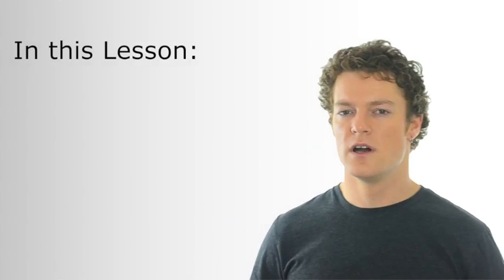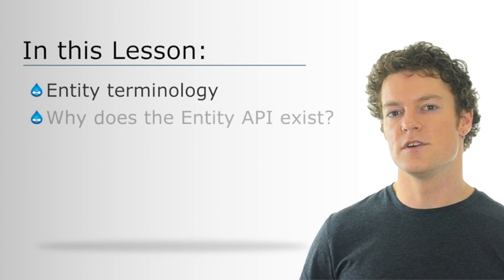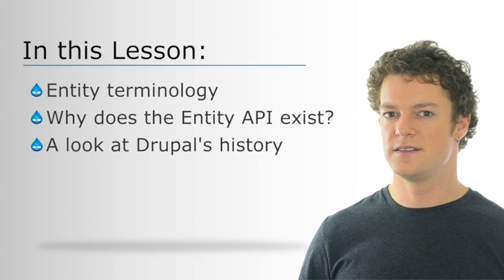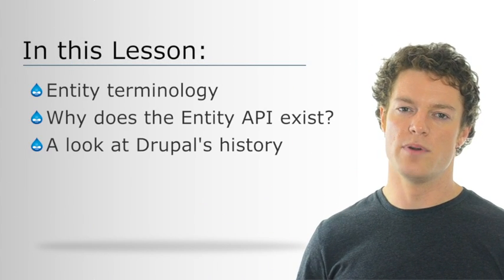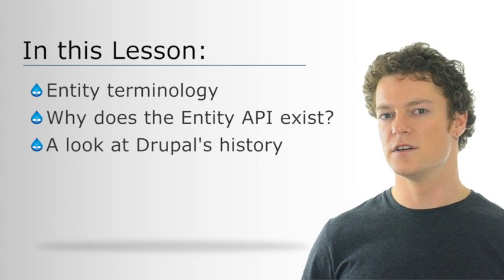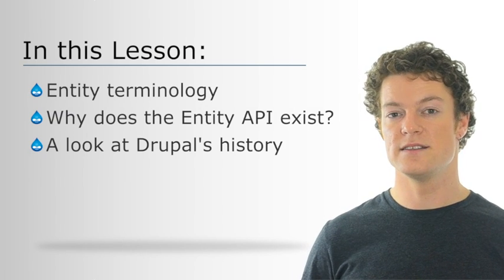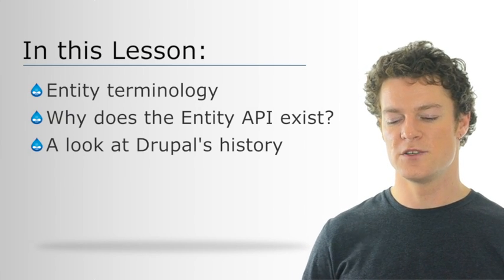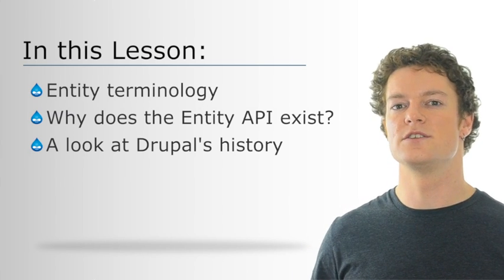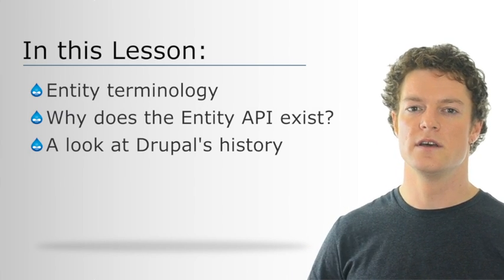In this lesson, we're going to go through a bunch of different terms: entity type, bundle, field, property, and even entity itself, and try to understand what each of those things mean.